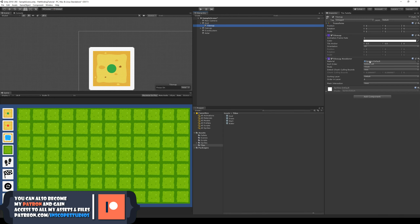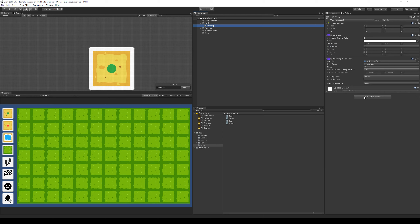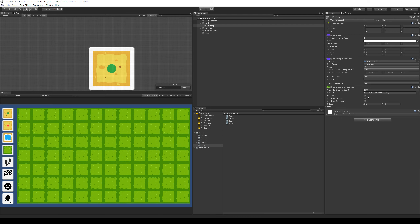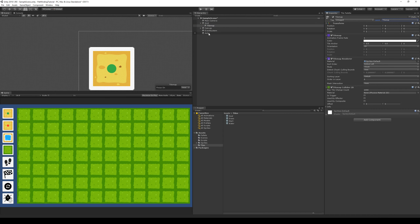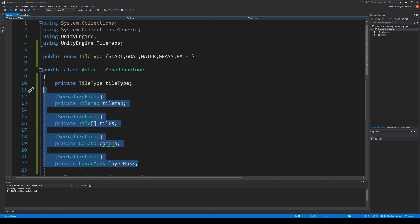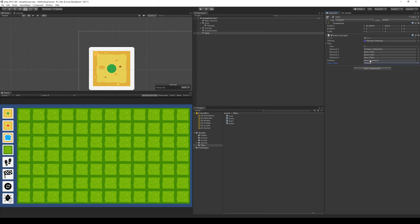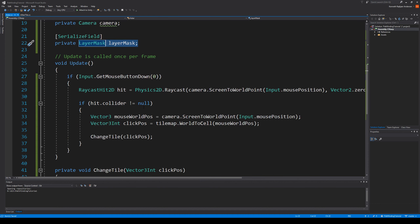Now that we have all these tiles, we need to select our A star and set up four tiles — index zero could be water, or grass, or whatever we want. Let's type water. We need to make sure our tilemap has a Tilemap Collider on it — add component and write Tilemap Collider. Now we need to add a layer, so click Add Layer and write tilemap — that's our tilemap layer. Select the tilemap again and set the layer to tilemap layer. Then select the A star and set the layer mask to tilemap, so we only raycast towards the tilemap.